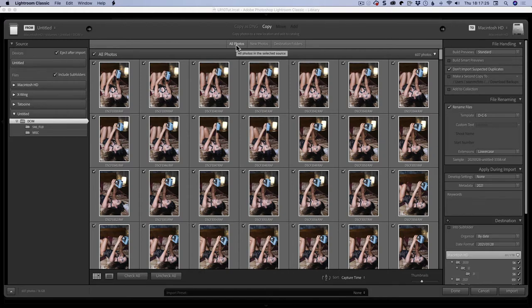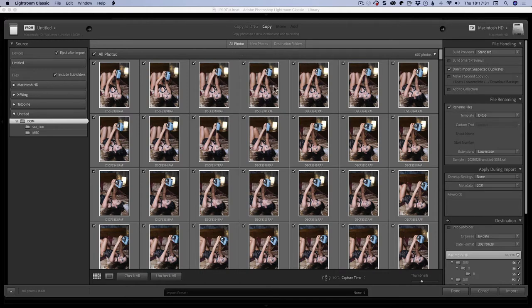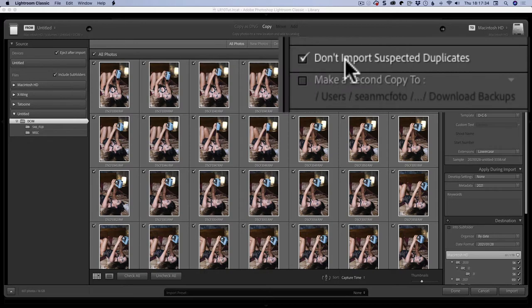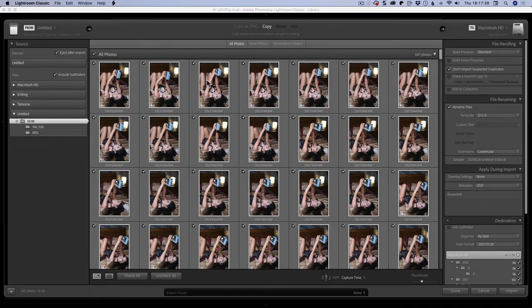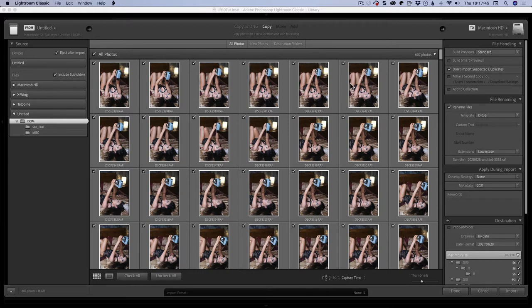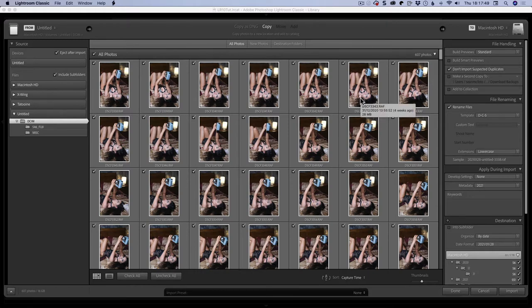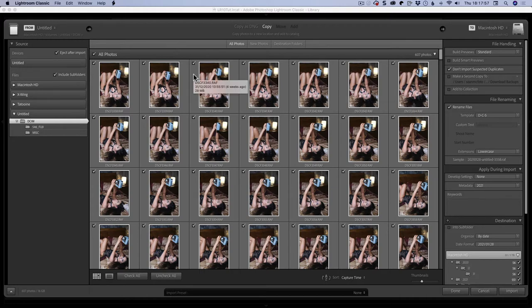All photos shows every folder on a card. If a file is already inside the folder, then it will be dimmed here to say that it's already in there. That's based on this option here: don't import suspected duplicates. So if this is on, anything that it thinks is already inside your catalog will be grayed out and you can't import it. If you turn this off, you will then be allowed to import them a second time.